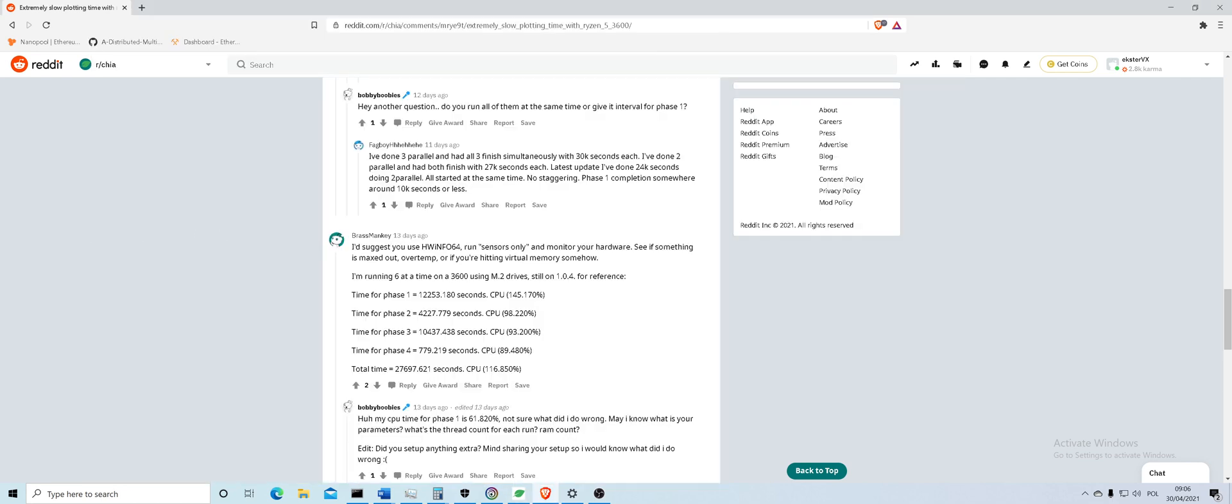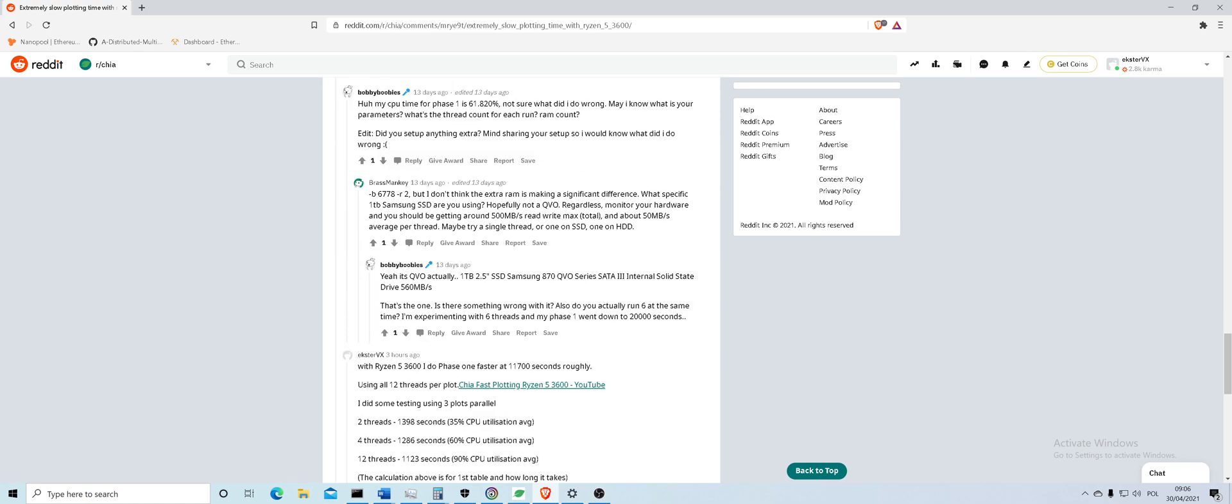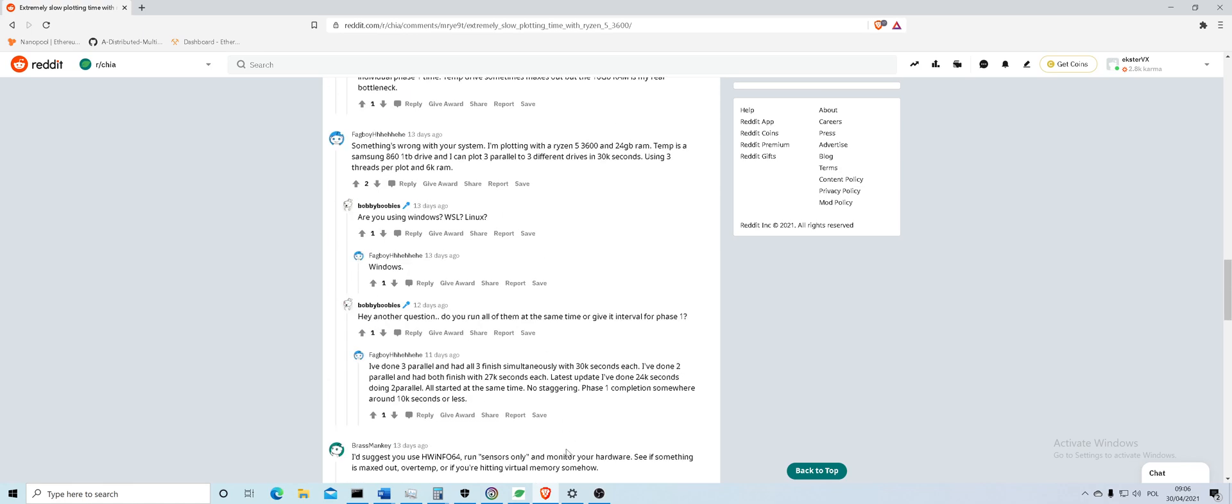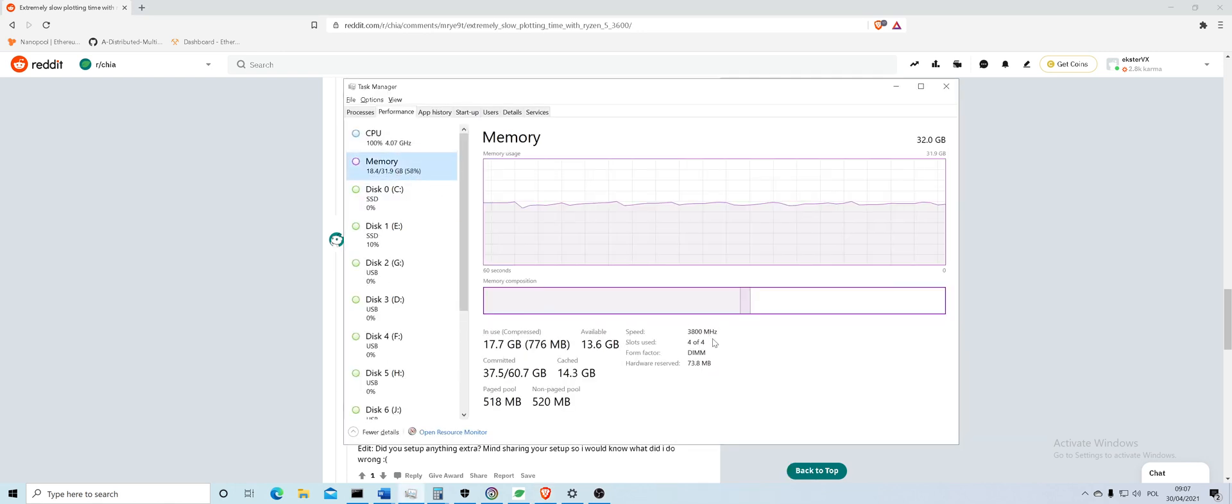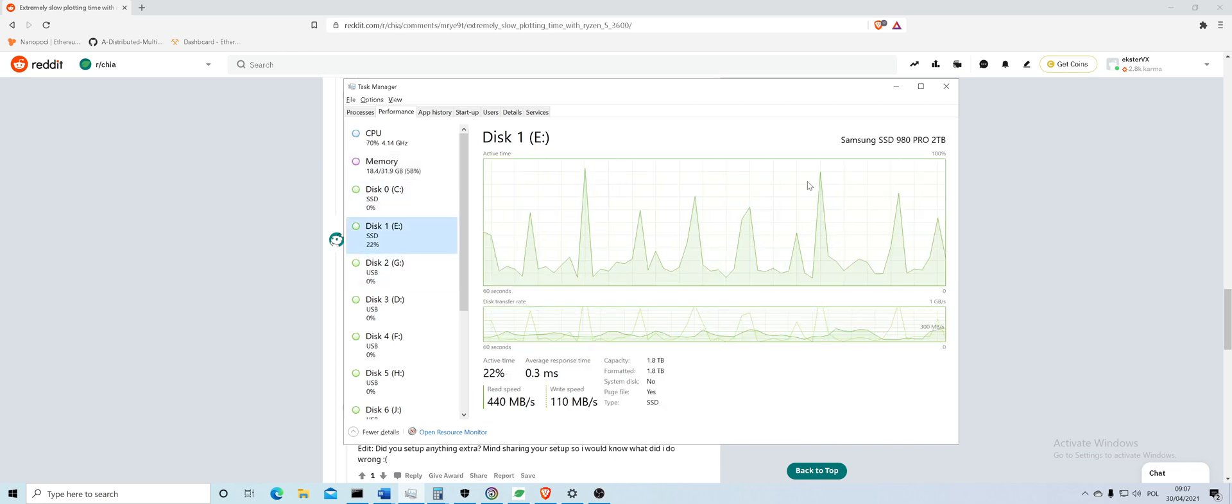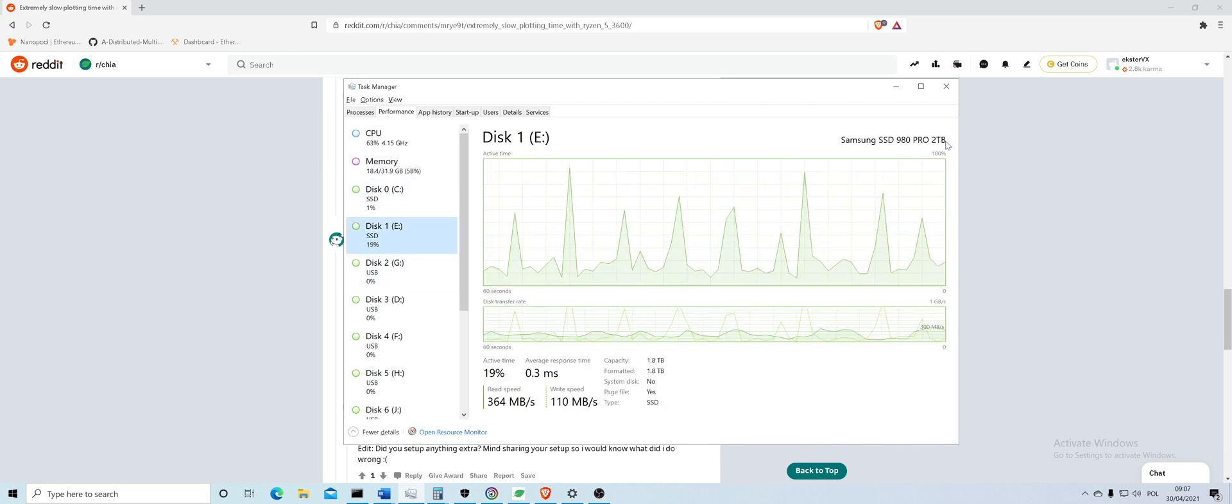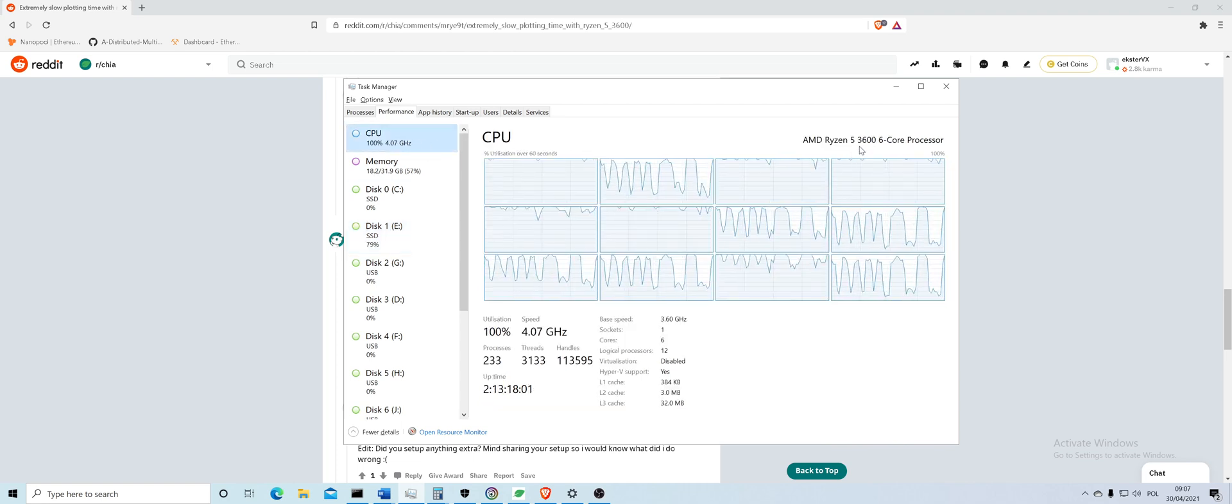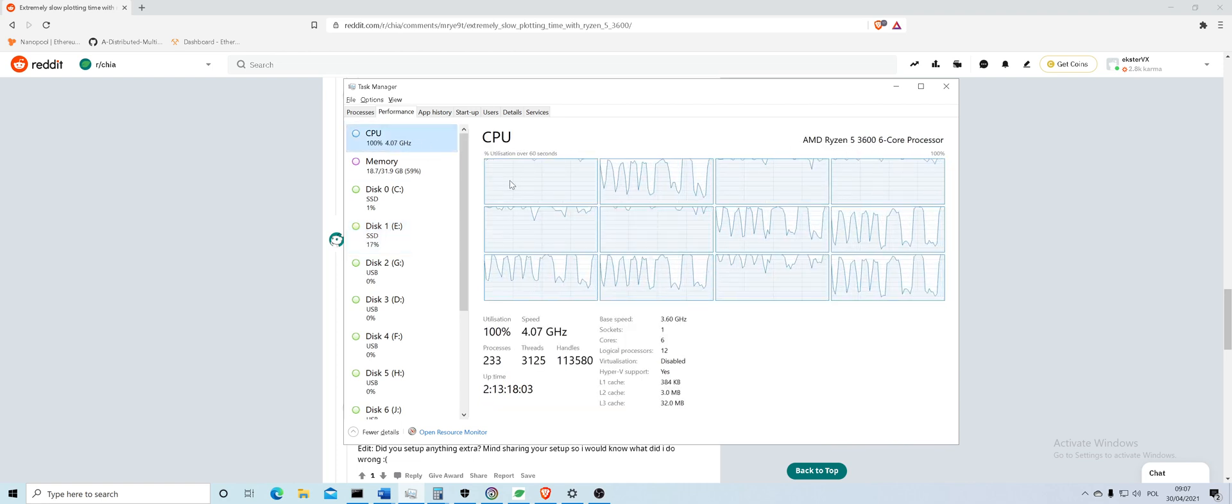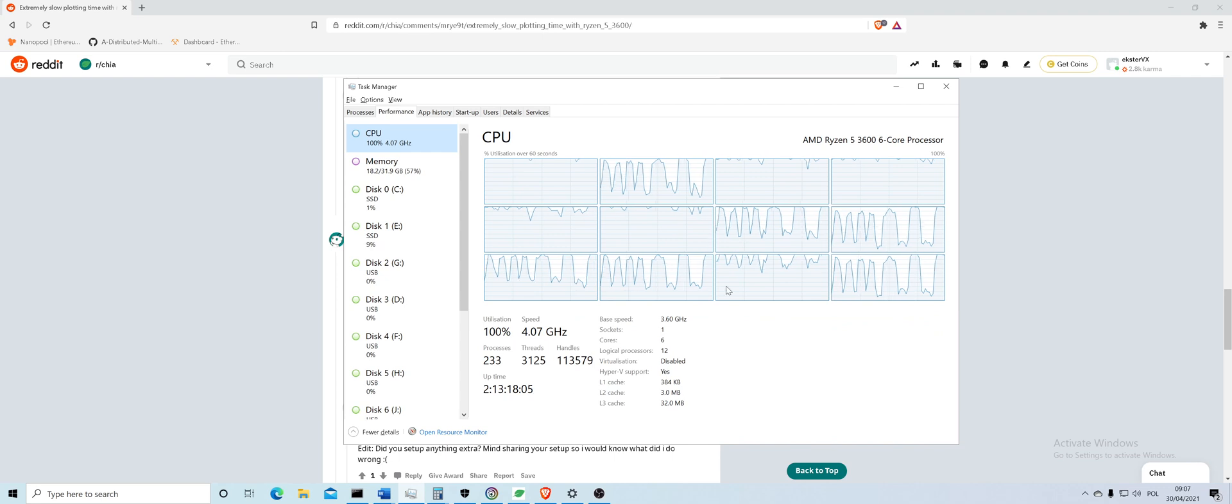This guy is even probably using Linux. So what I have on my system is 32 gigabytes, 3800 megahertz RAM, SSD is 980 Pro 2 terabyte Samsung, and just the Ryzen 5 3600.